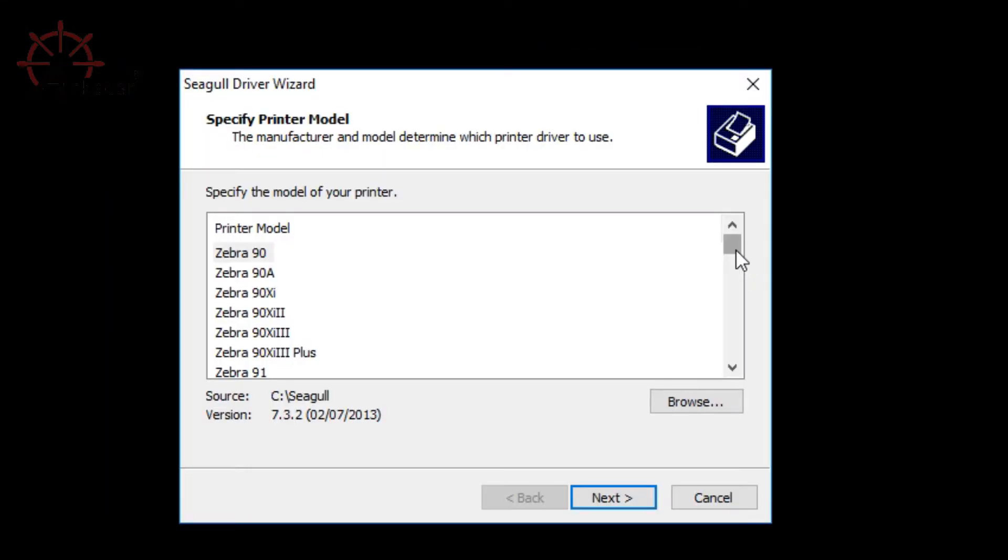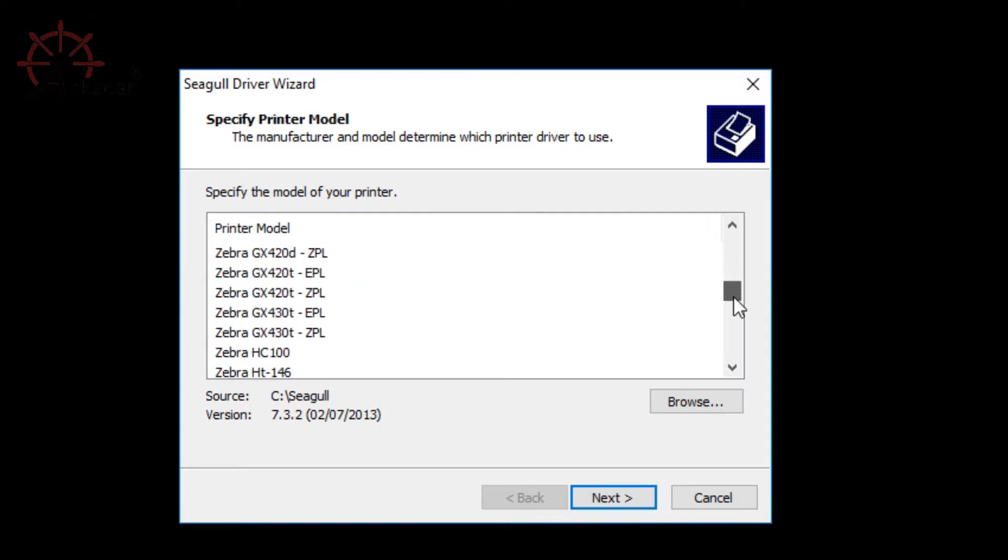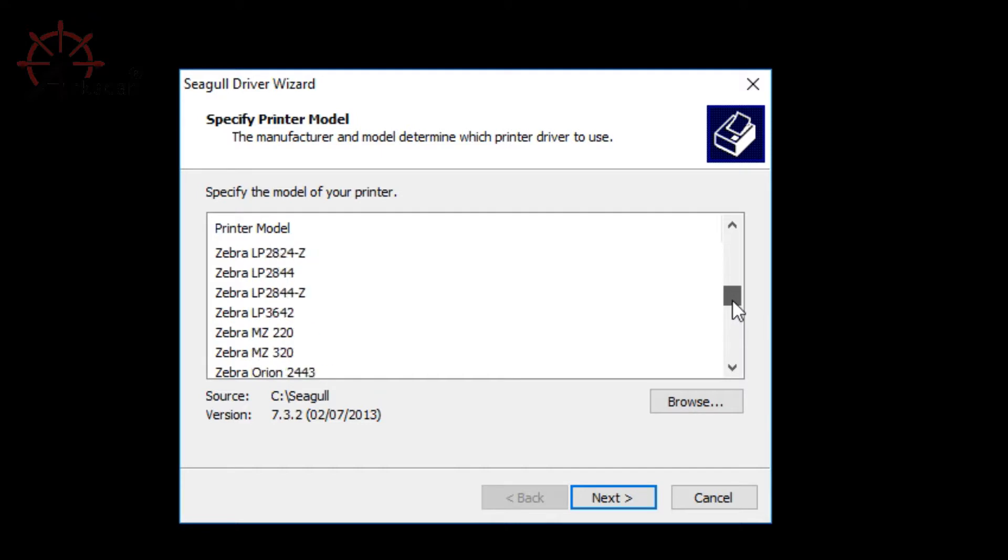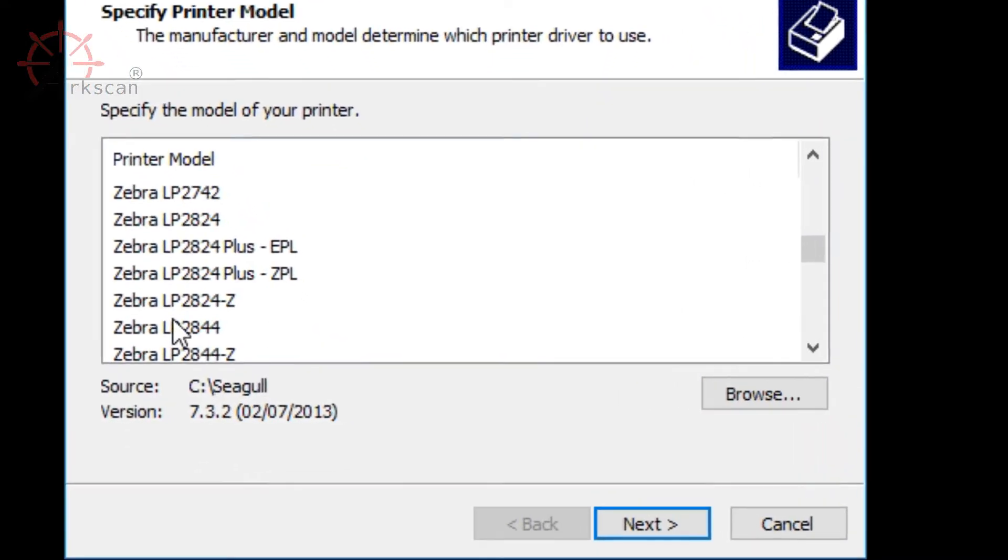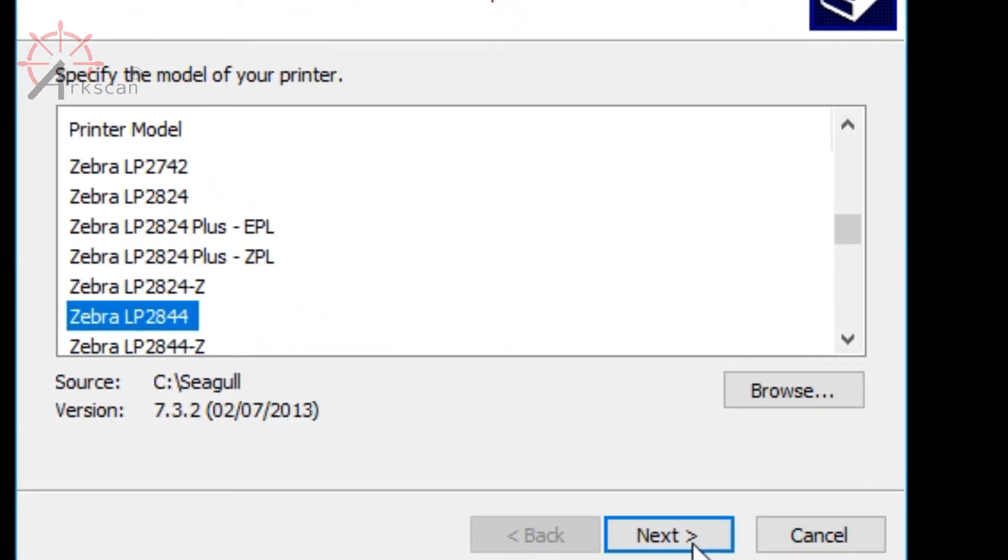Now this part is very important. When it asks you to specify the printer model, you want to look for Zebra LP 2844. Once you find it, click on it and double check that it's the right one before pressing next.